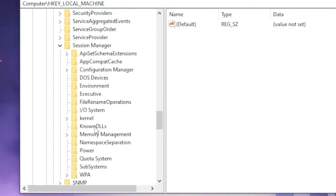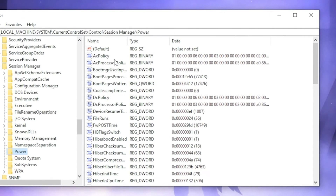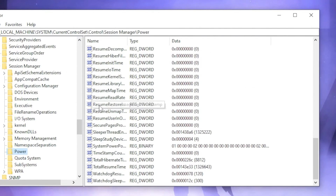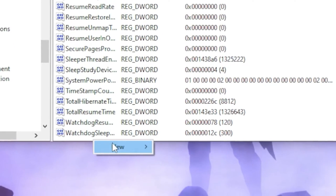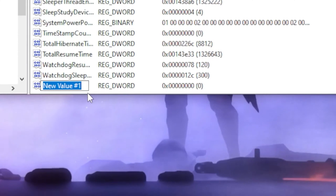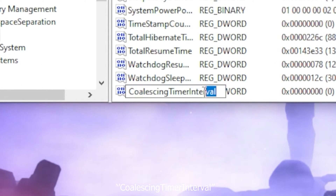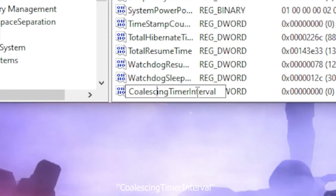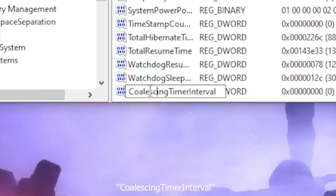Once you find Session Manager, click on it and head over to Power. On the right-hand side, scroll all the way down to the lower blank area, right-click, go to New, and click on DWORD 32-bit Value. Type out this command — I will leave this command in the description so you can copy and paste it.